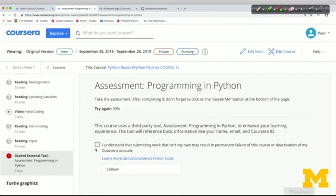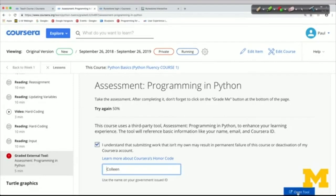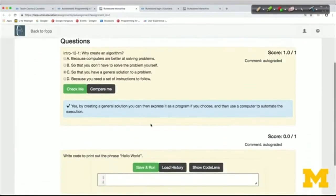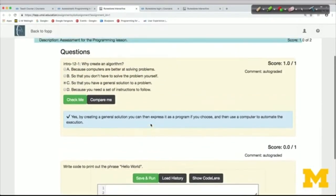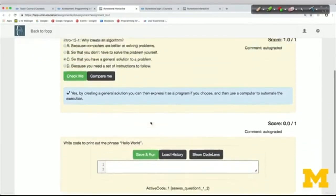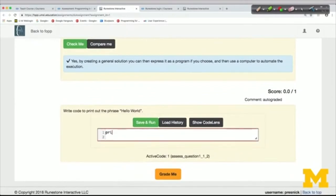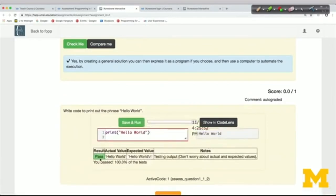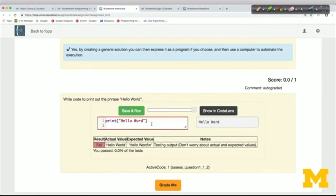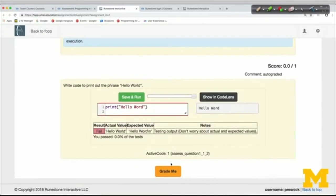Let's follow the link for this first assessment. This assessment just has two questions — I've already answered one correctly. The second question wants me to write some code. The answer is 'Hello World.' I'll save and run it and get some immediate feedback. There's an automatic test, and it's telling me I got the right output. If I had entered 'Hello Word' instead, I would get feedback saying I had failed.